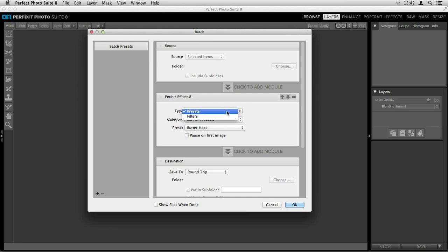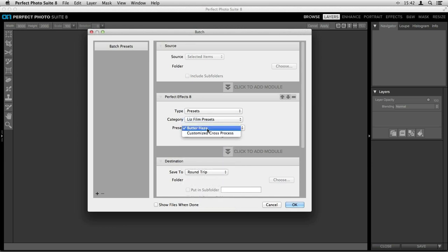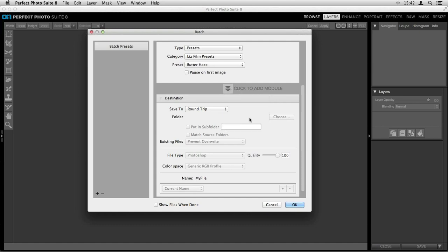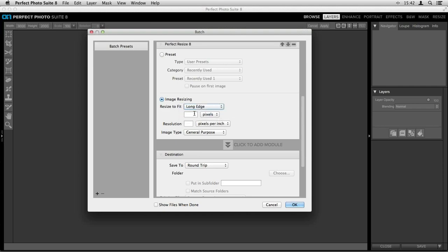Perfect Batch exports our photos and drops us into the new Batch module. At the top, click to add a module — I've got the options of which program to take this into. We're going to start with Perfect Effects and apply a preset of my own: from Liz's Film Presets I'll choose the Butter Haze preset. Next, we need to take it into Perfect Resize — click to add another module. In the image resizing section I like the Resize to Fit option: you can choose Long Edge or Short Edge, which constrains proportions and makes sure the longest edge is a specific amount of pixels, inches, or centimeters.